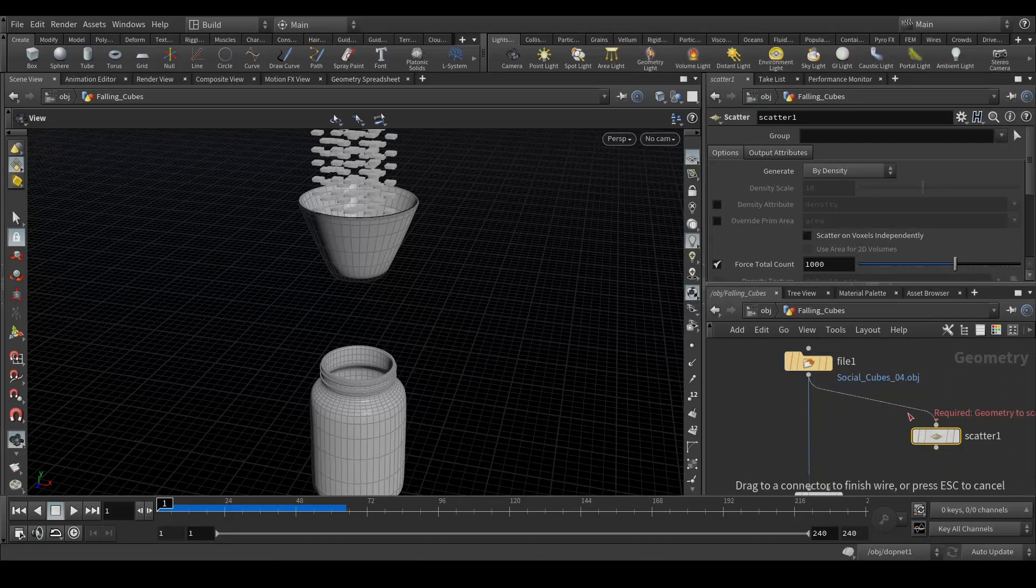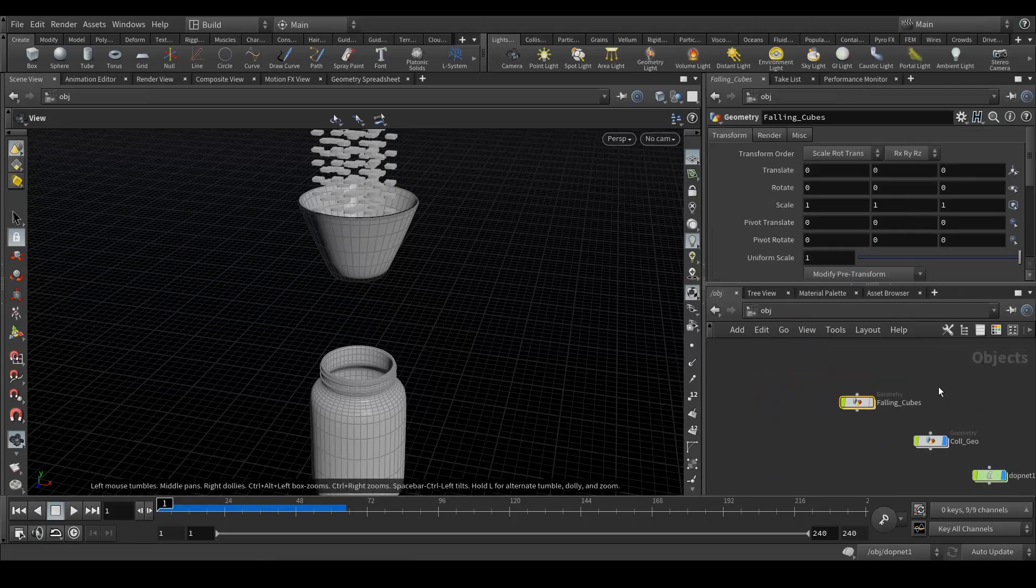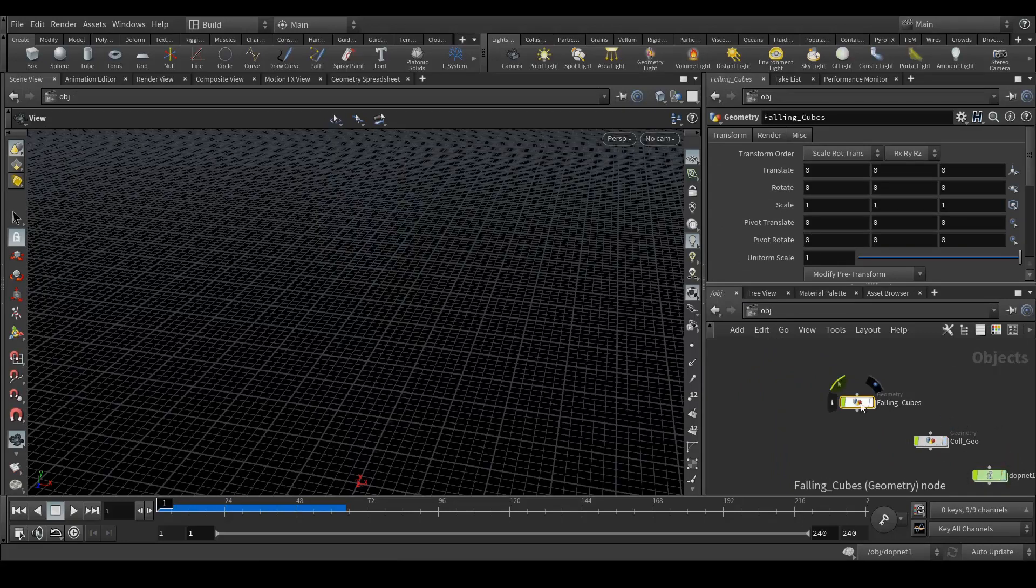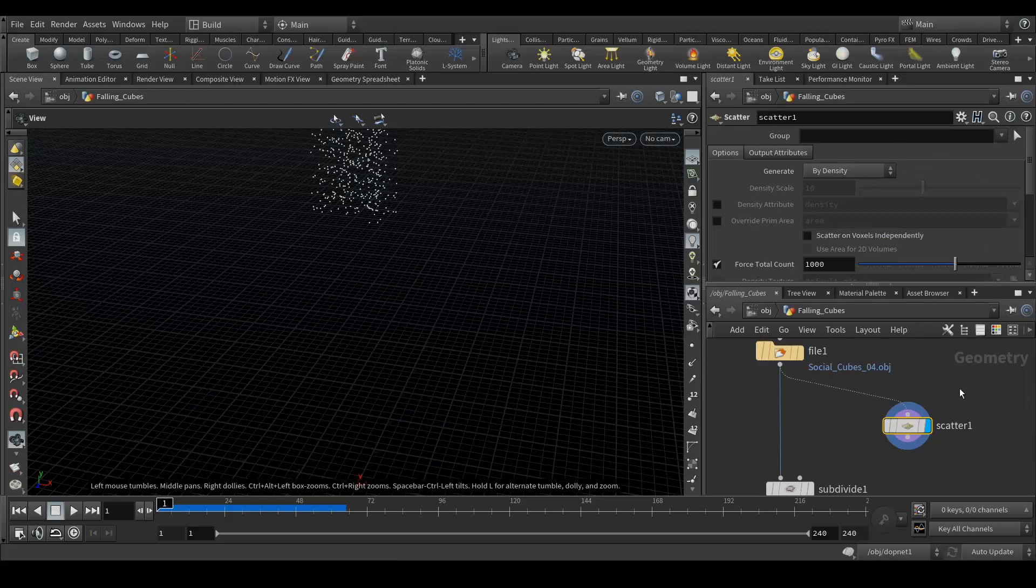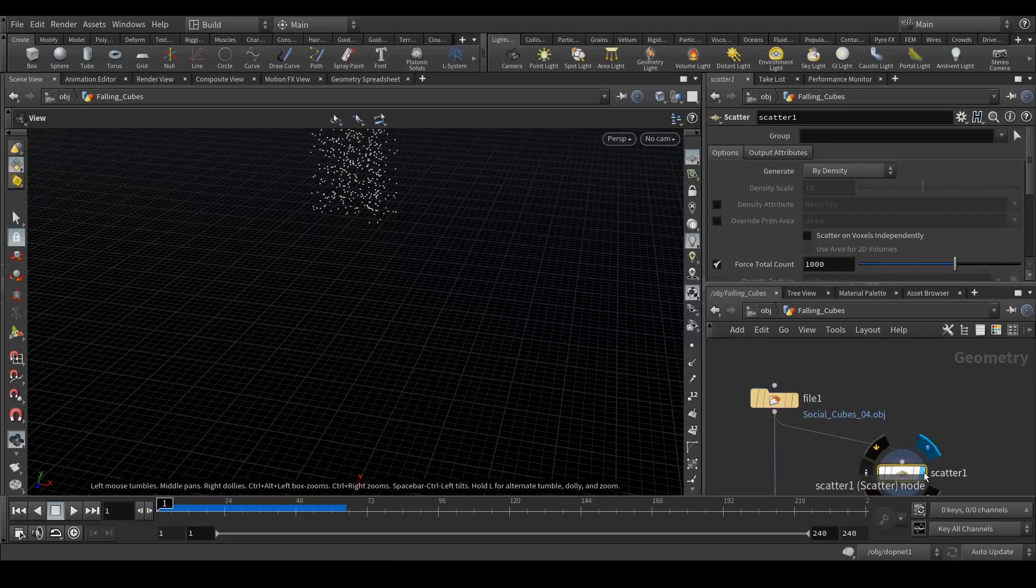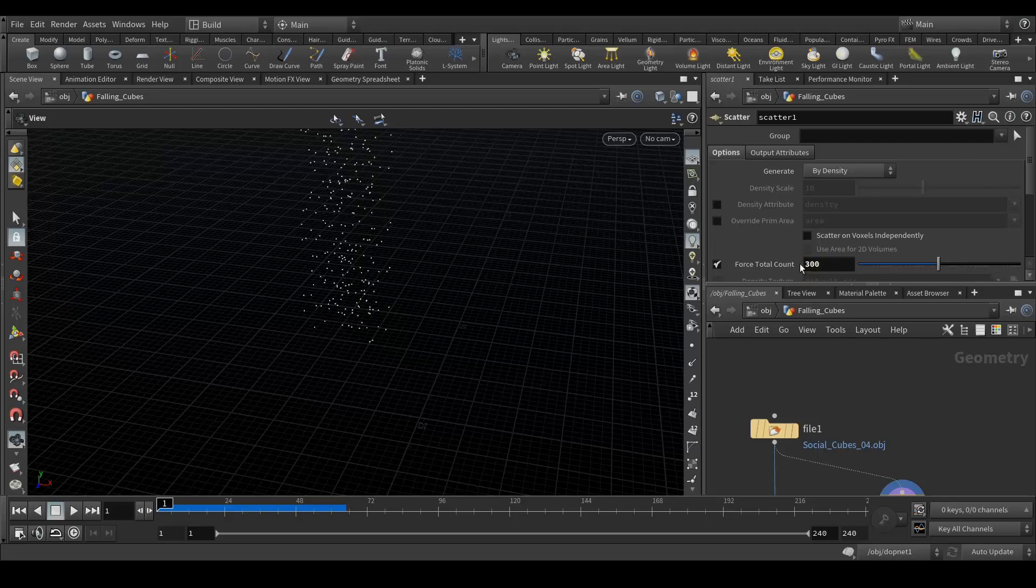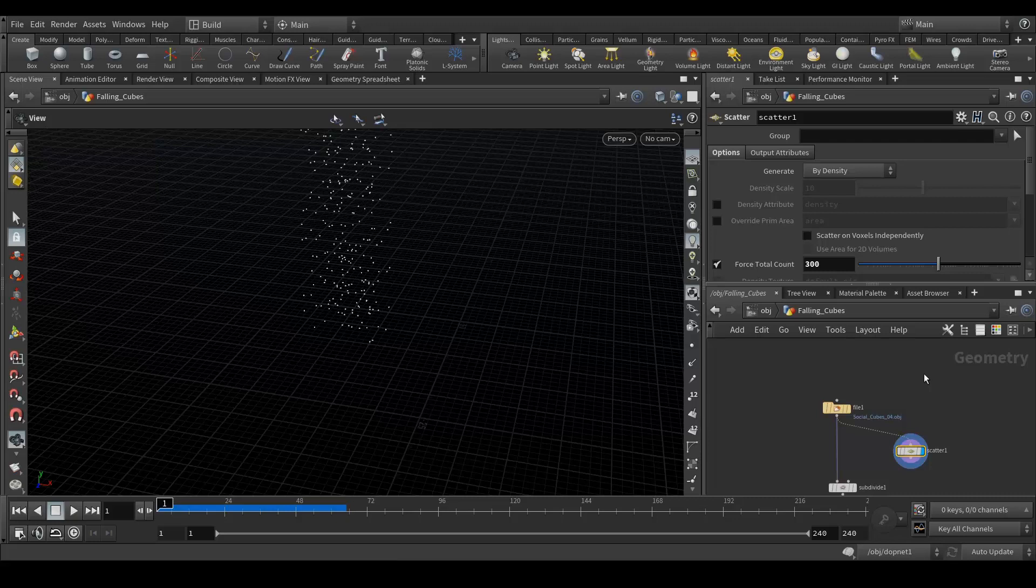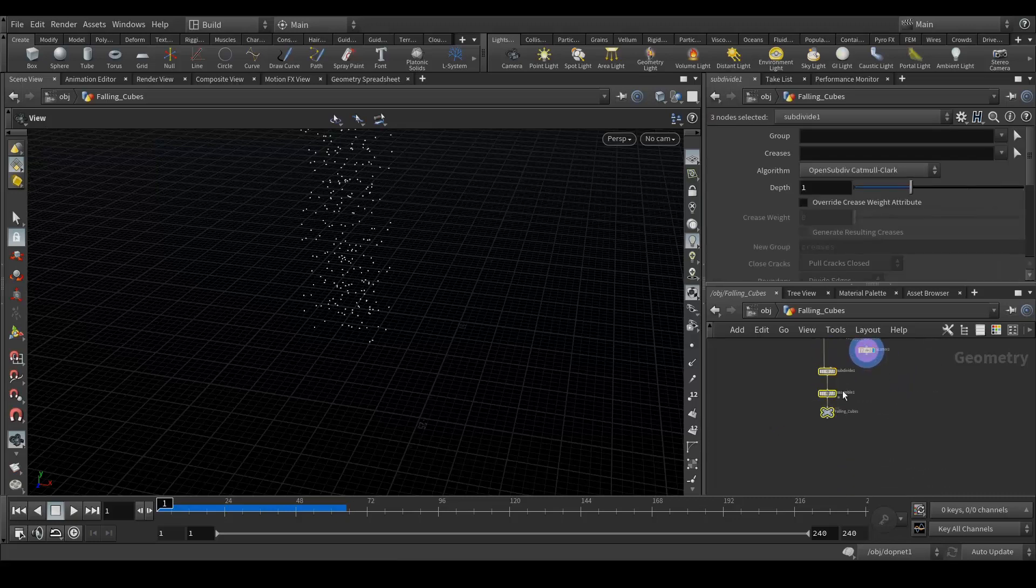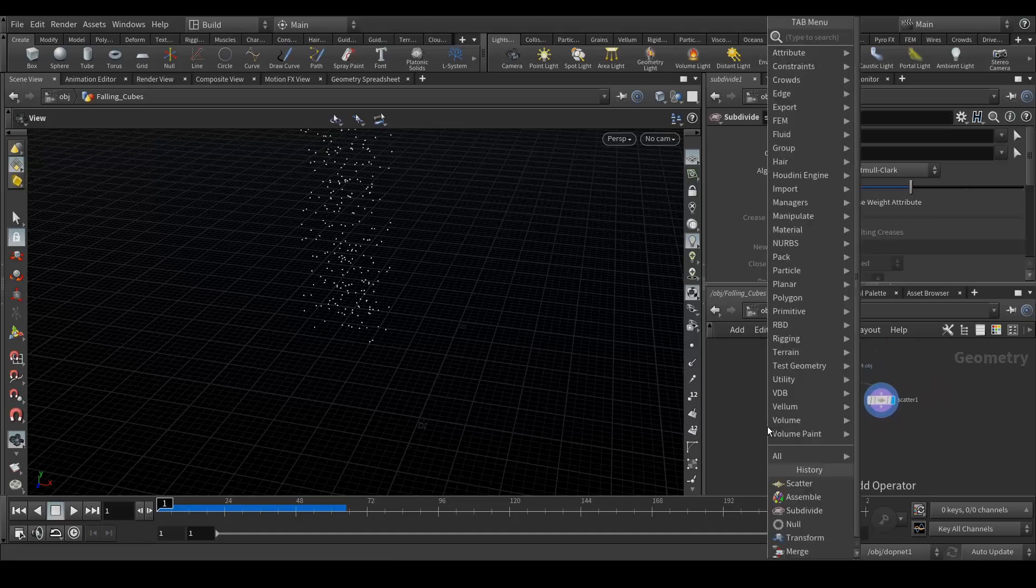Here we need to add two nodes. First one is scatter. Let's connect it. Let's see here. Here is my cube. Now I am gonna see my scatter points. Cool, it's there. For this I am gonna use around 300 points. It's just for the test.